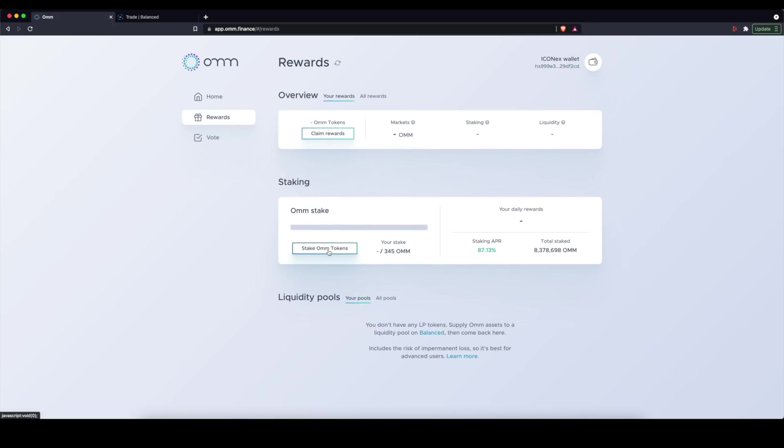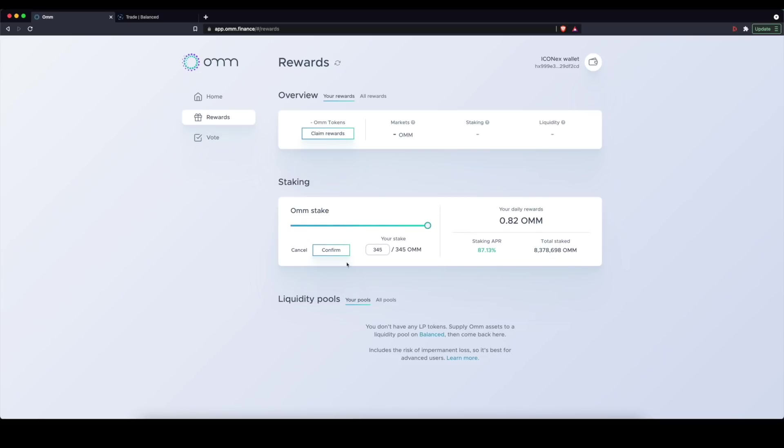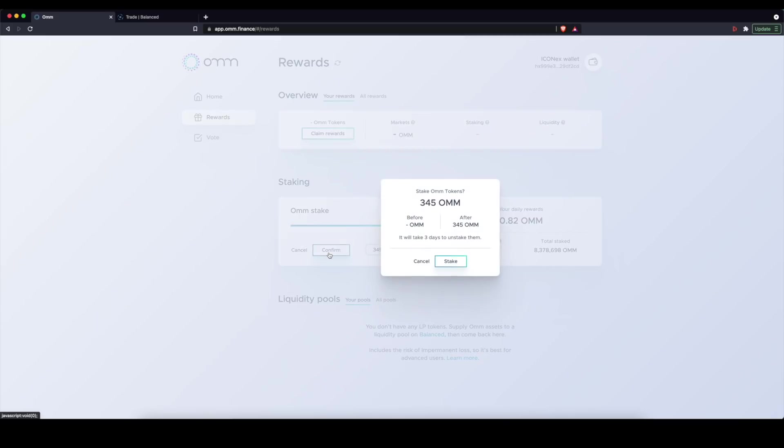In this case, I can go ahead and stake. Let's go ahead and stake, say, let's just stake it all. So we'll stake all of my OHM.